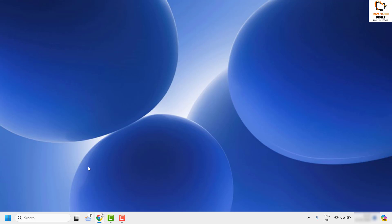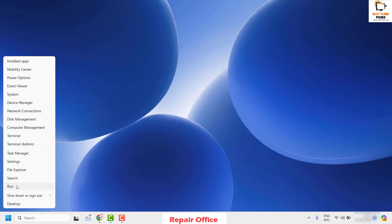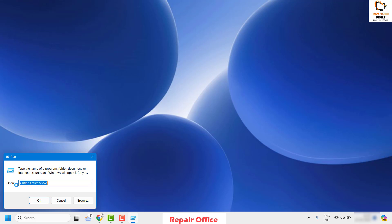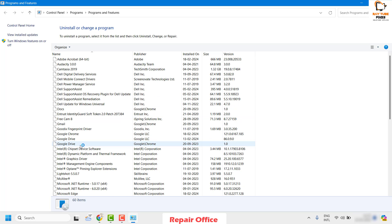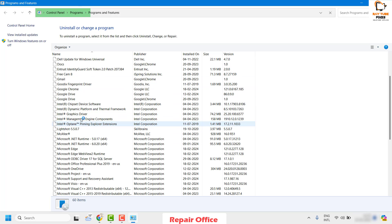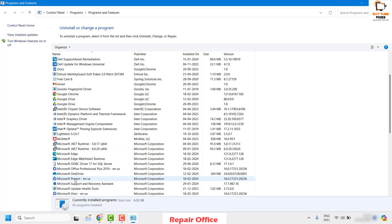The next step is to repair your Office. Right-click the Start button and click Run. In the Run window, type 'appwiz.cpl' and click OK. This will open Programs and Features. Locate Microsoft Office — the version will depend on what you have installed; in my case it is 2019. Highlight the Office installation and click Change.